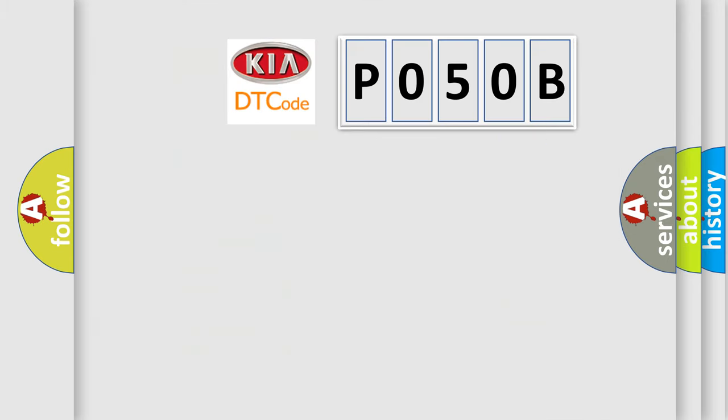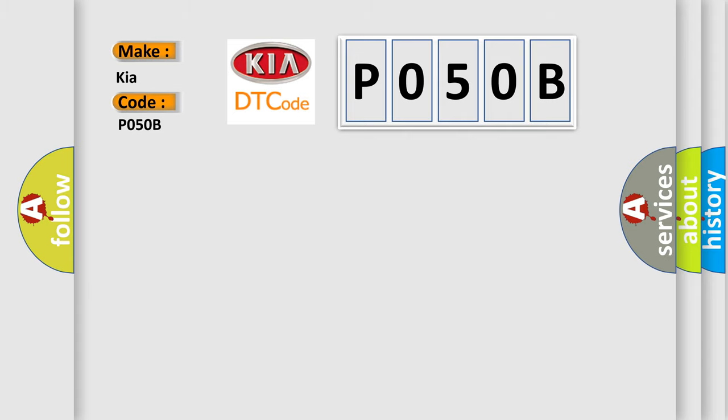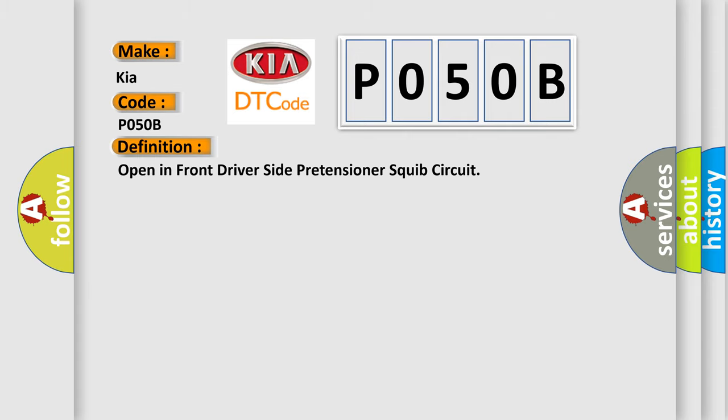So, what does the diagnostic trouble code P050B interpret specifically for KIA car manufacturers?